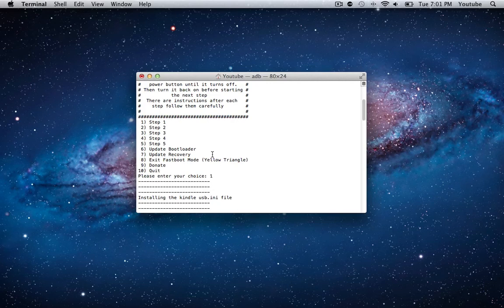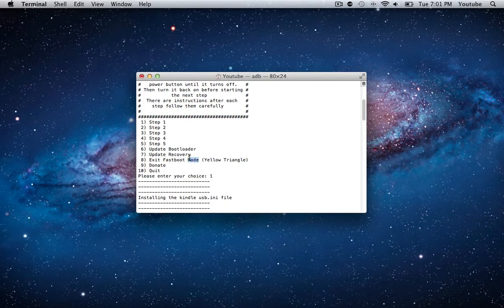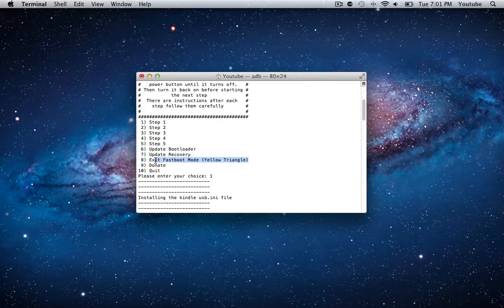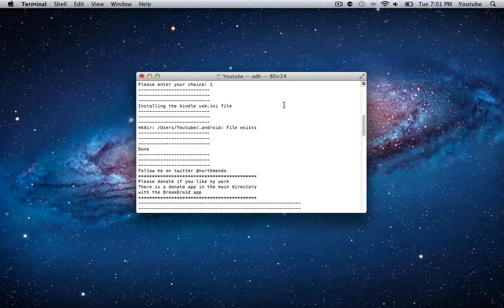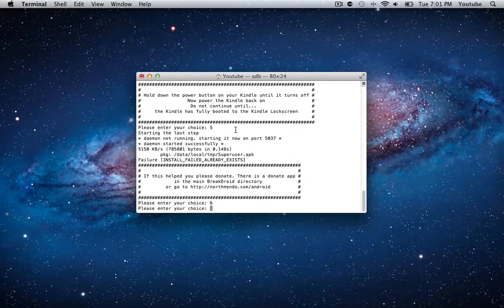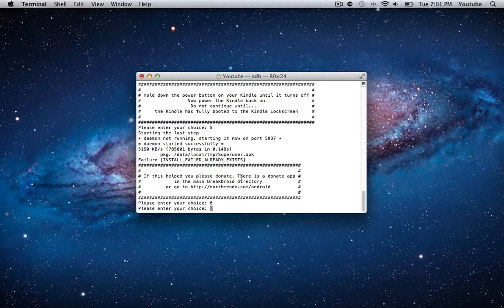You have an exit fastboot mode, which if you ever get a yellow triangle while booting up your screen or booting up your Kindle, that just means you're in fastboot and you just want to plug in your Kindle, disconnect, and then come into this terminal window and hit number eight and it'll take you through steps to exit fastboot mode and boot up your Kindle properly.